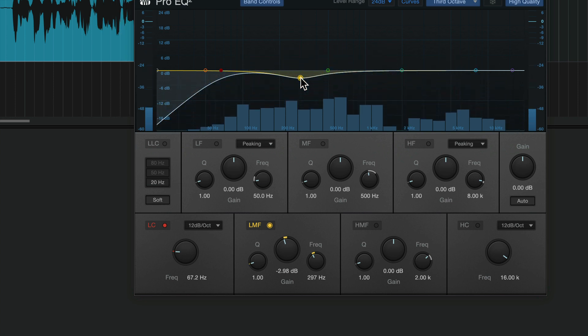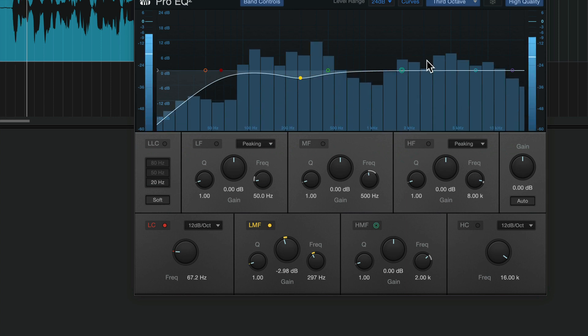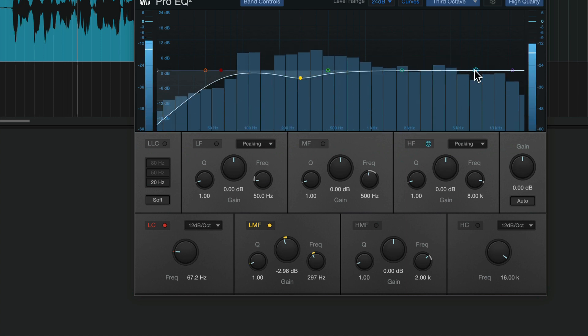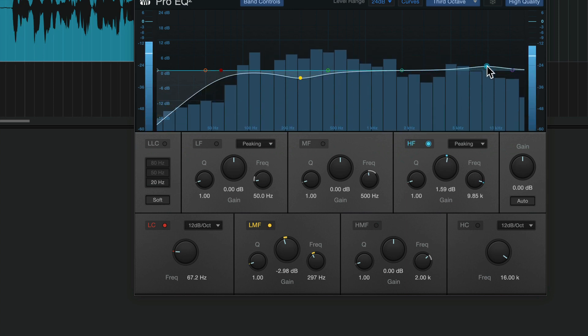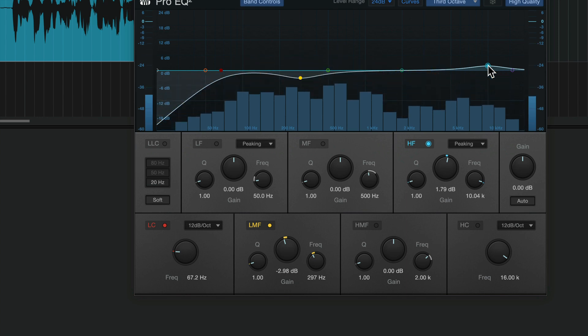And then if I want, I can add a little extra air in the top end. Hey, this is Joe Gilder from Home Studio Corner, and I can mix that vocal in two plugins. It feels pretty good to me.